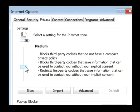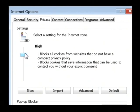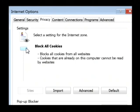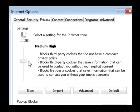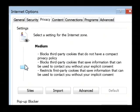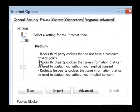If you wanted to deny all cookies, you'd scroll this up to the top and all cookies would be completely blocked and would not be allowed whatsoever. But if you're on the medium or the medium high area, your cookies are enabled and you can accept valid cookies from websites.